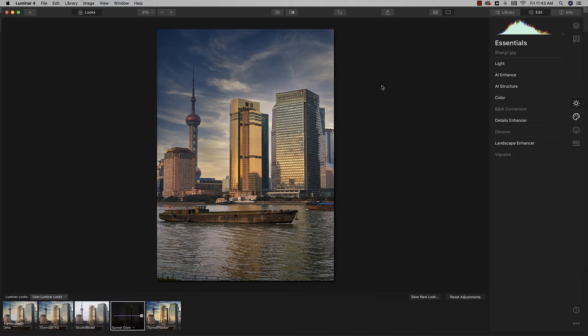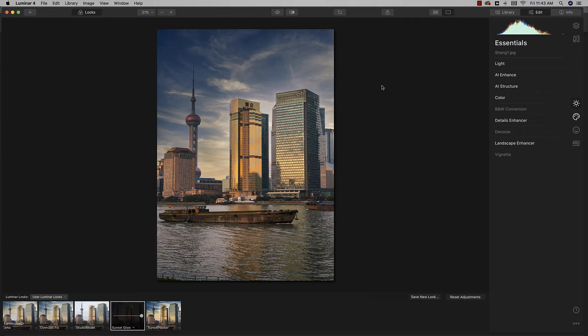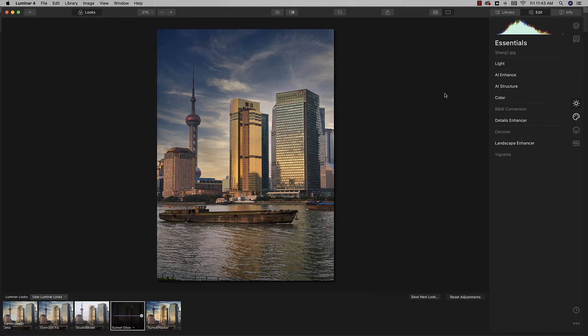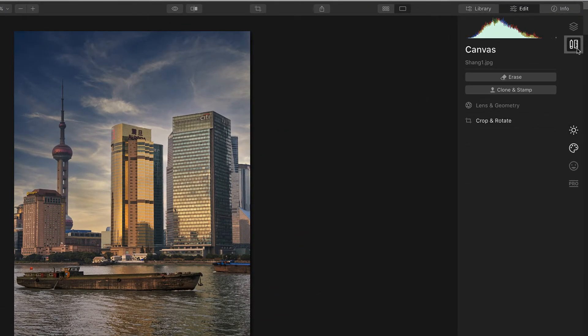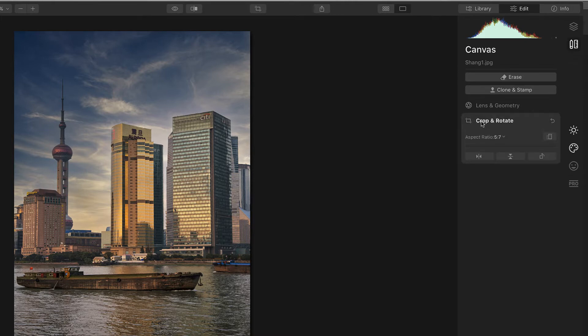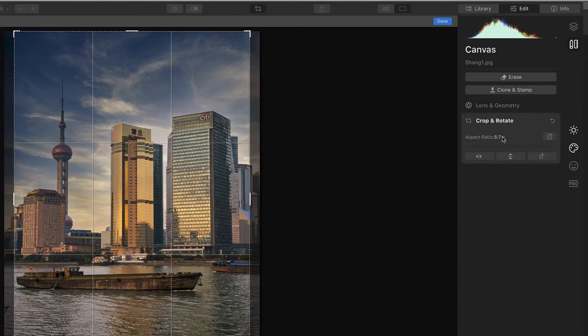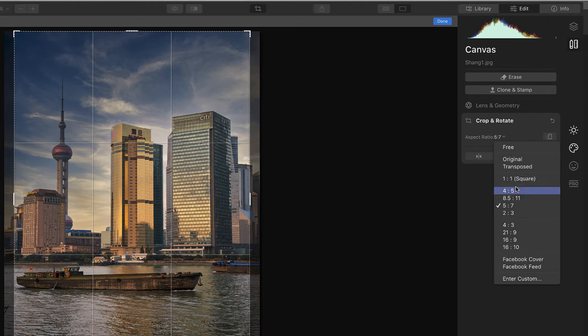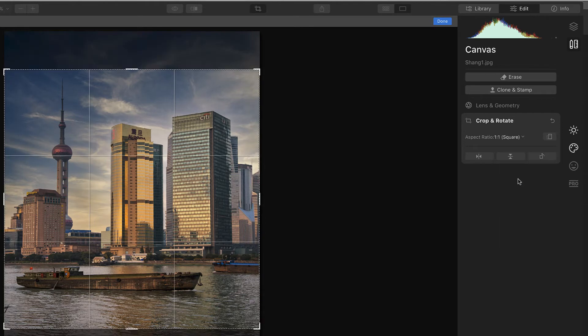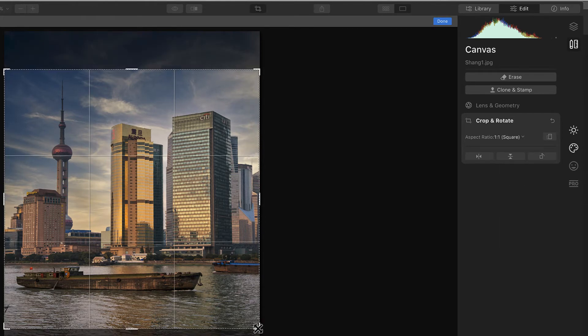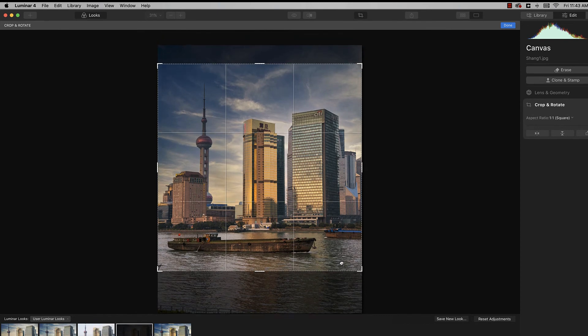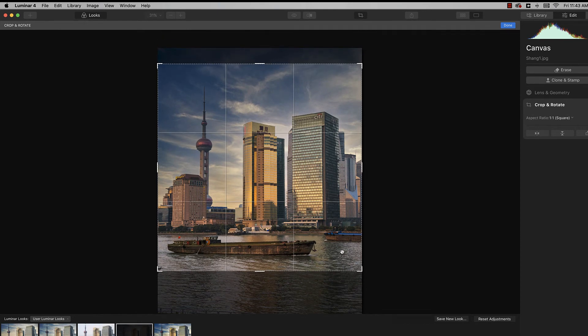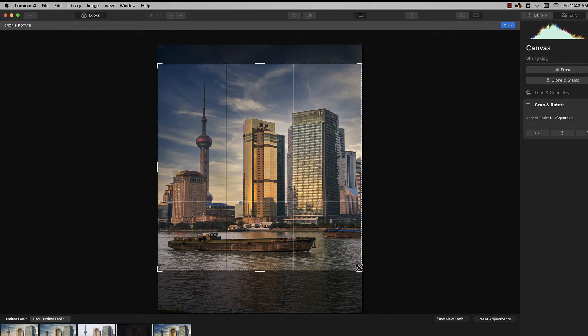And so now what we need to do is decide what we're going to do with it. I'm going to start out by preparing this for Instagram. Let's say I want to crop it to a square and prepare it to upload to Instagram. I'm going to go here to the canvas tab, and you will see here is crop and rotate. You are going to pick the aspect ratio of square, and we will just crop it. It's pretty good, about like that. I'll hit done.